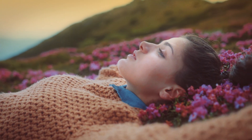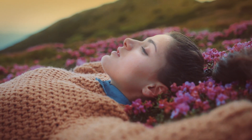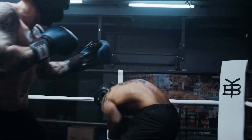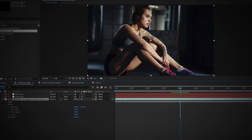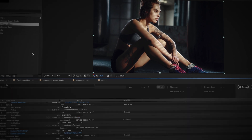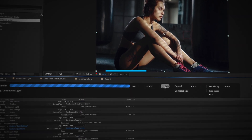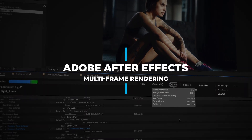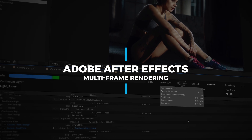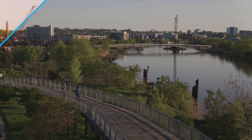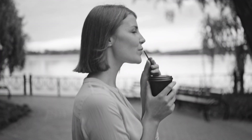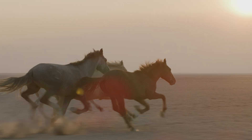With the Continuum 2022 release, editors, artists, and content creators of all types will rejoice with quicker previews and faster render times on all hosts. Adobe leads the charge with the new multi-frame rendering introduced in the Fall 2021 release of After Effects. Continuum 2022 has been retooled and reloaded with this groundbreaking new feature, and the results are impressive.